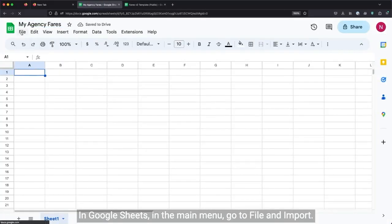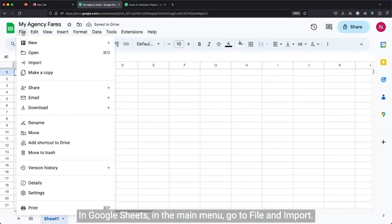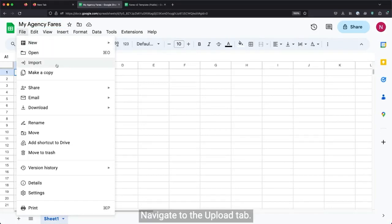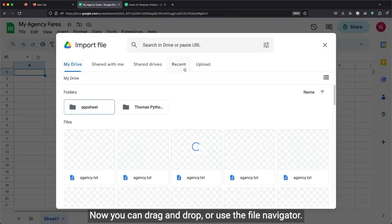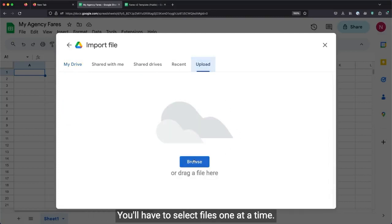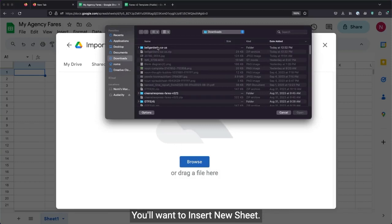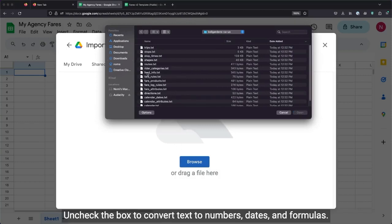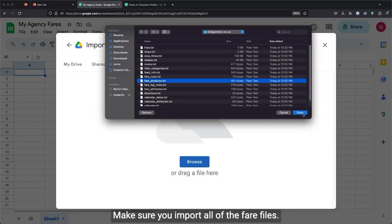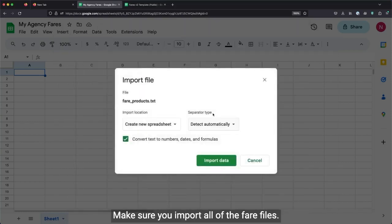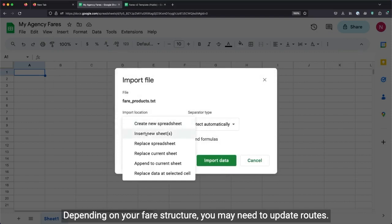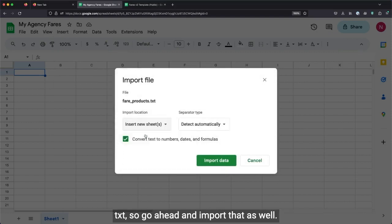In Google Sheets, in the main menu, go to File and Import. Navigate to the Upload tab. Now you can drag and drop or use the File Navigator. You'll have to select files one at a time. You'll want to Insert New Sheet. Uncheck the box to convert text to numbers, dates, and formulas. Make sure you import all of the Fare files. Depending on your Fare structure, you may need to update routes.txt, so go ahead and import that as well.